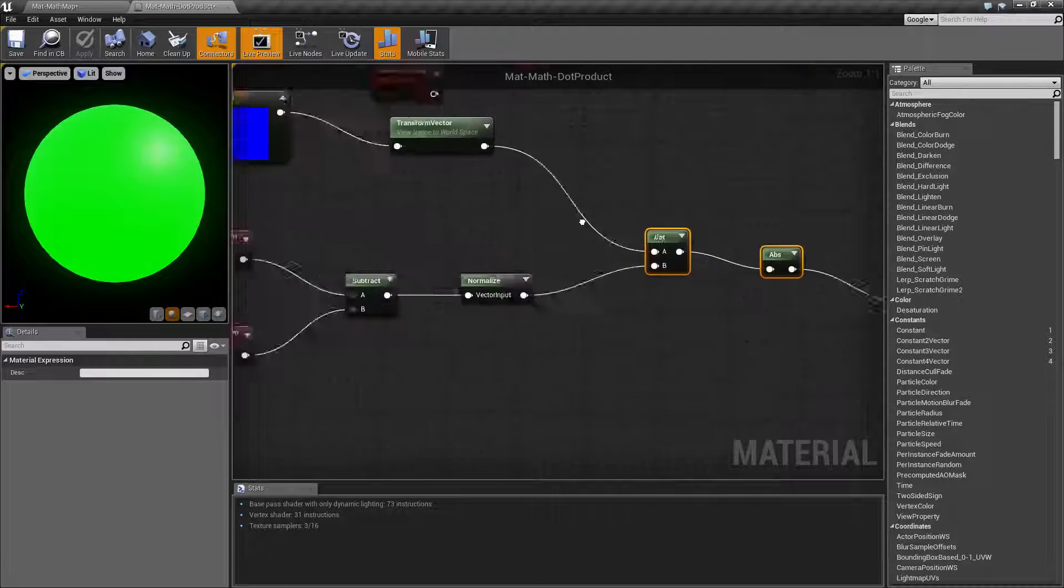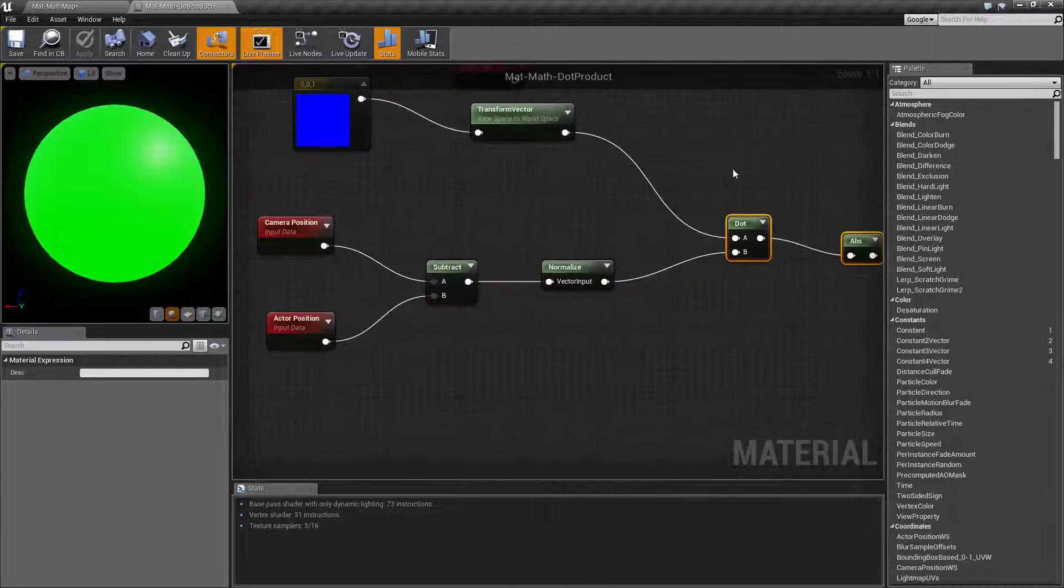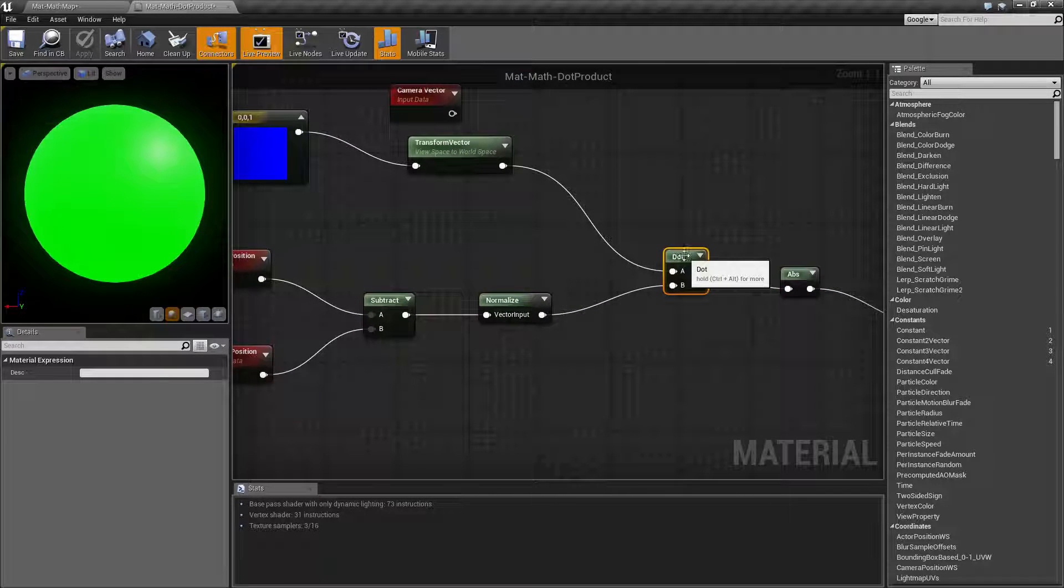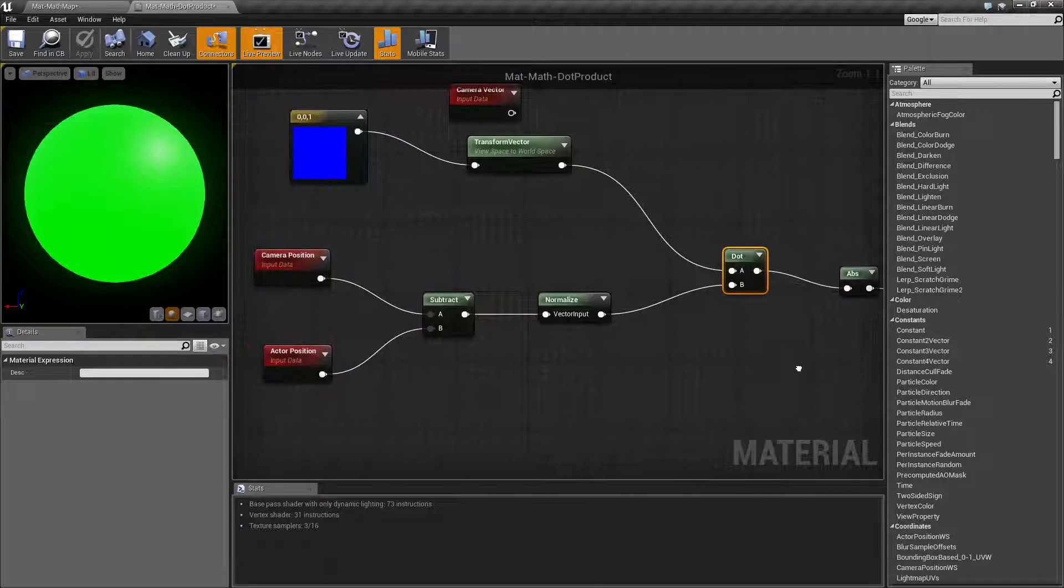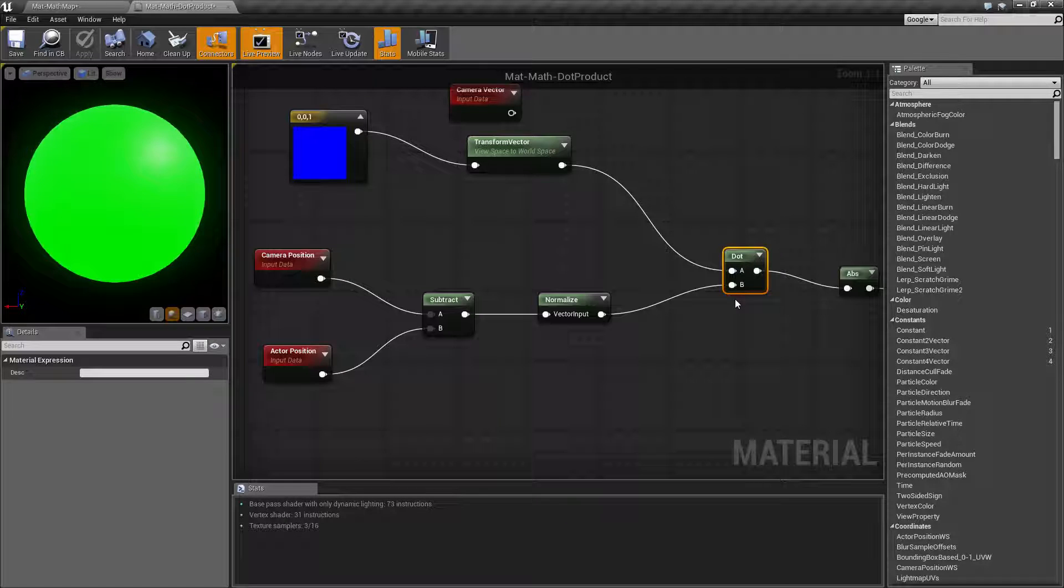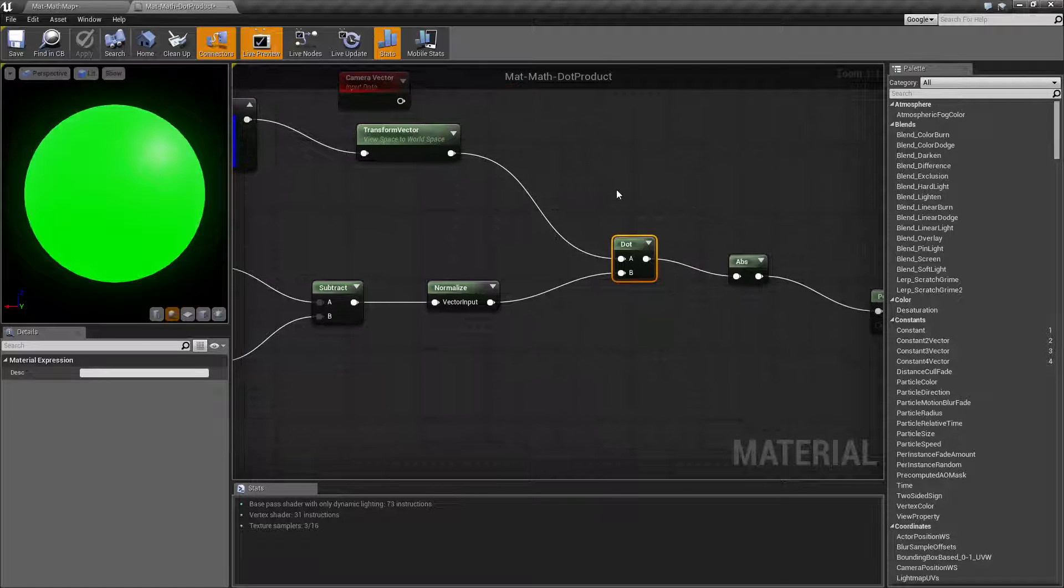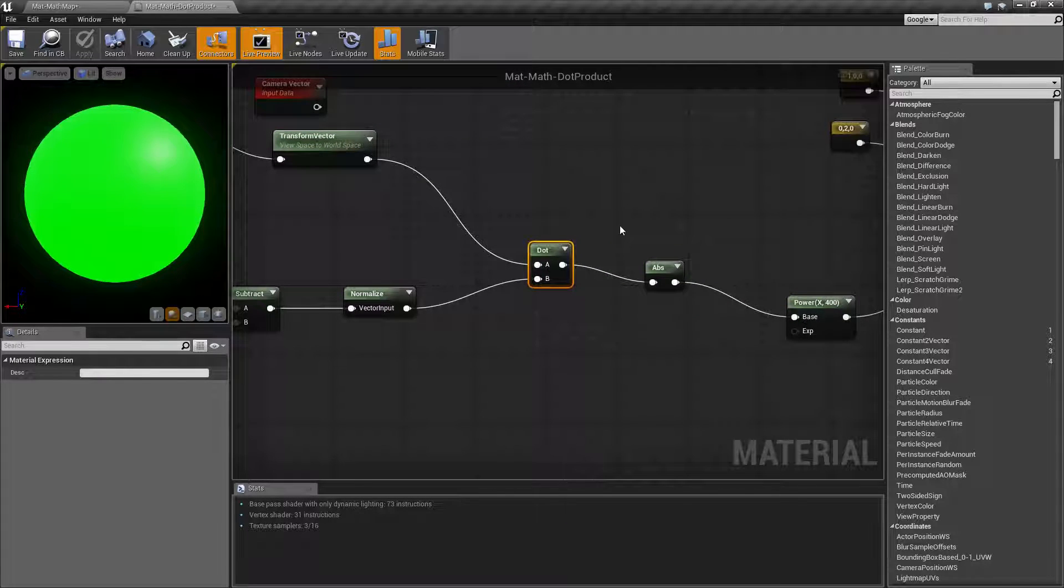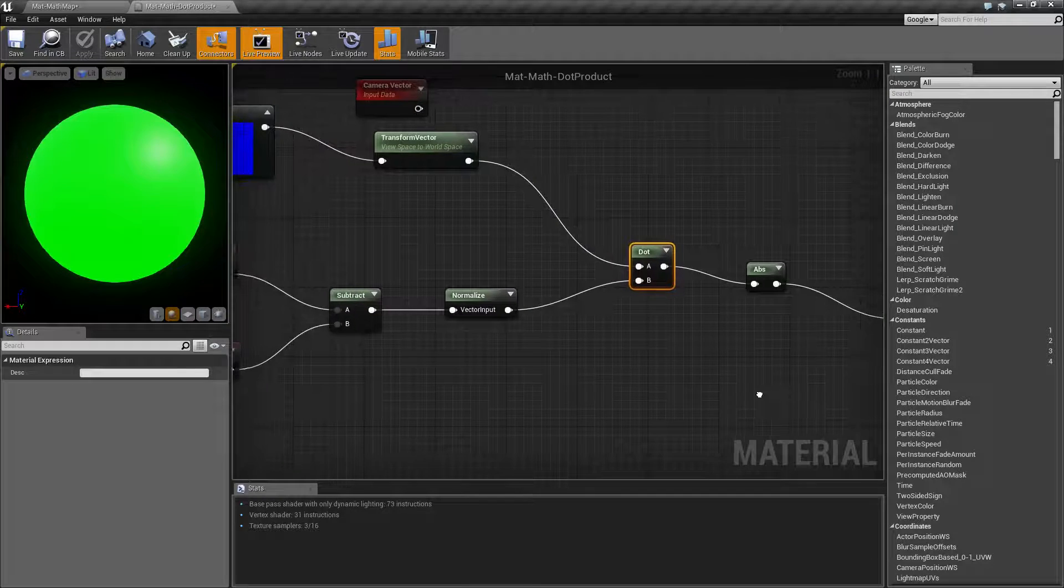That is how the dot product works and this is how our dot product node itself works. It basically takes in an A and a B, determines the dot product result and then gives it back to you.